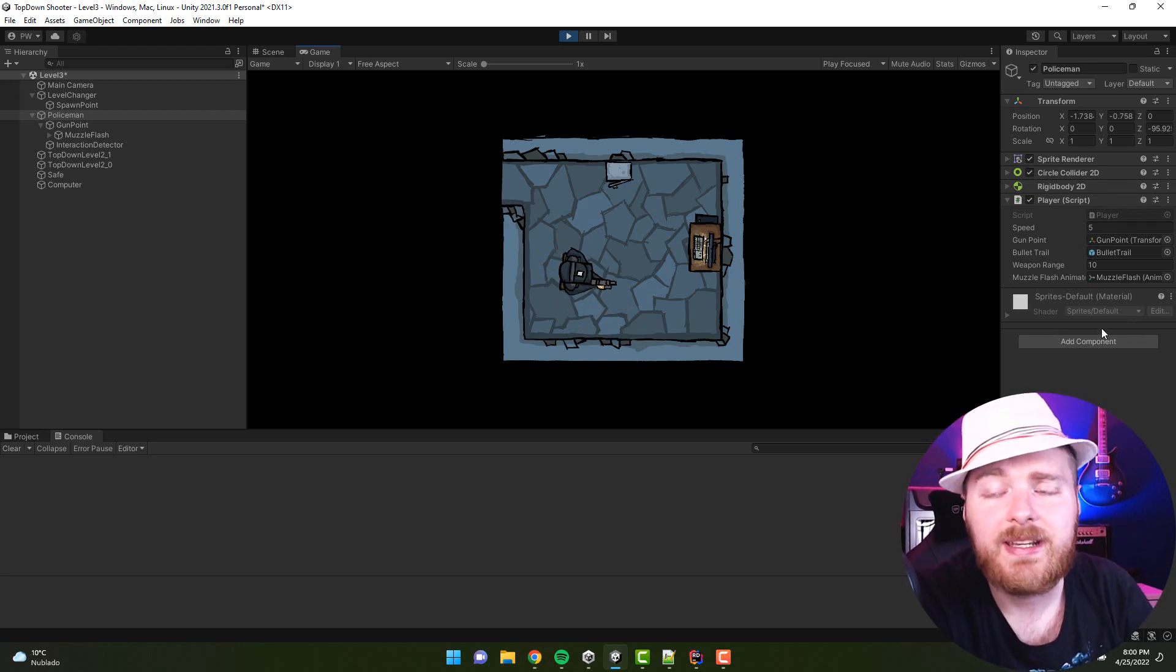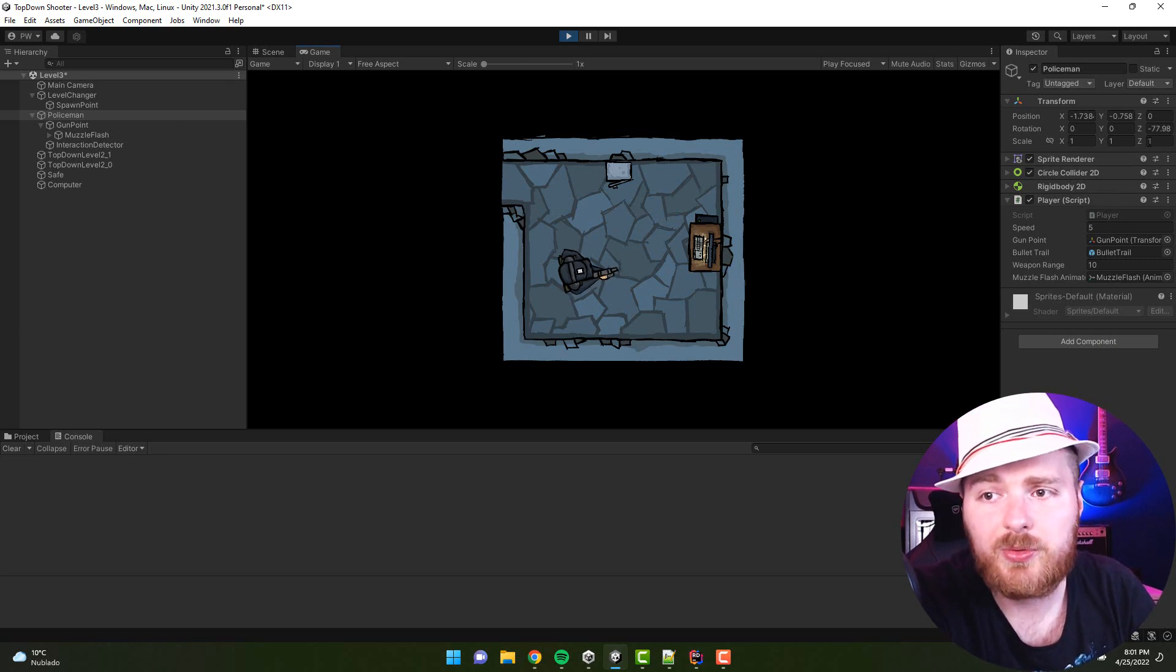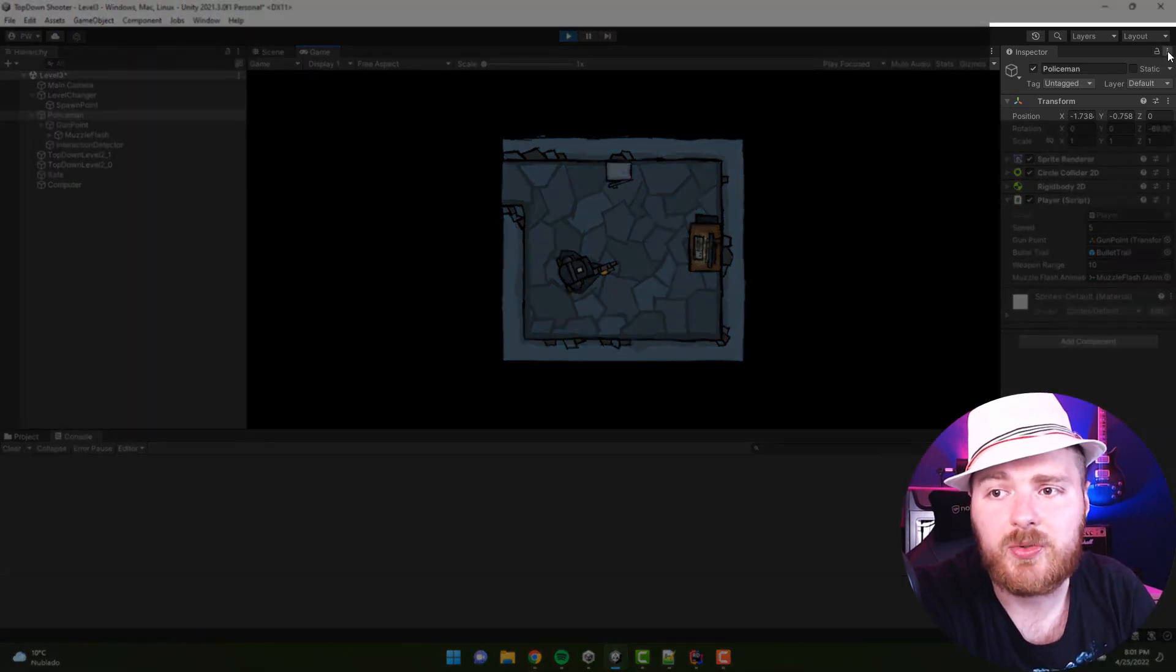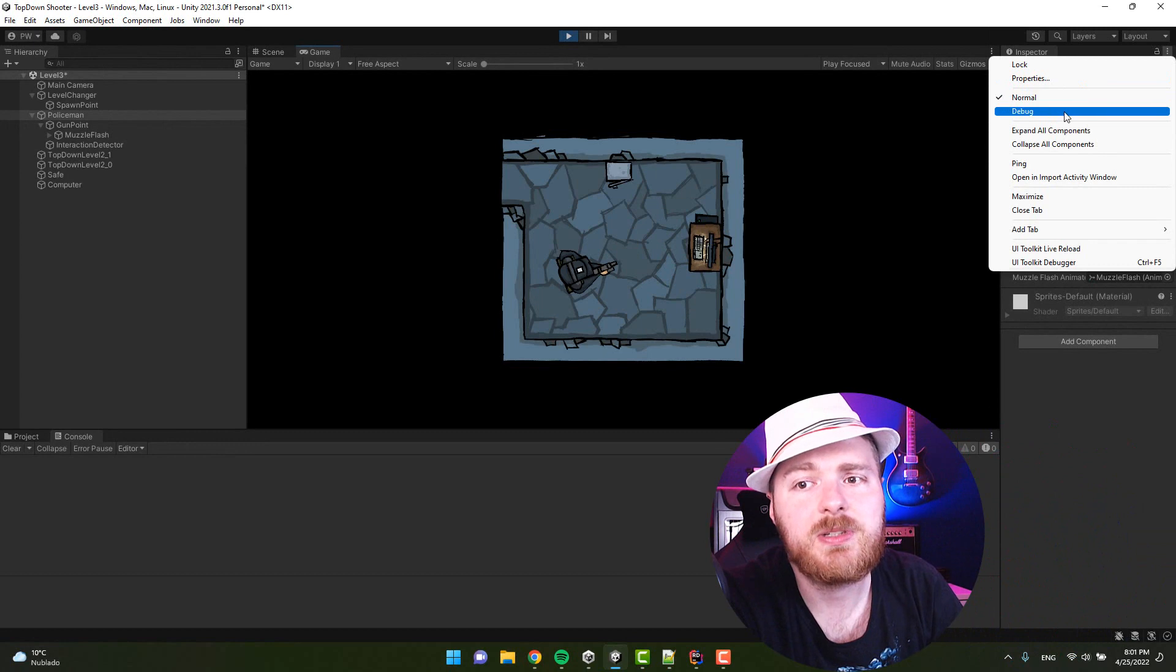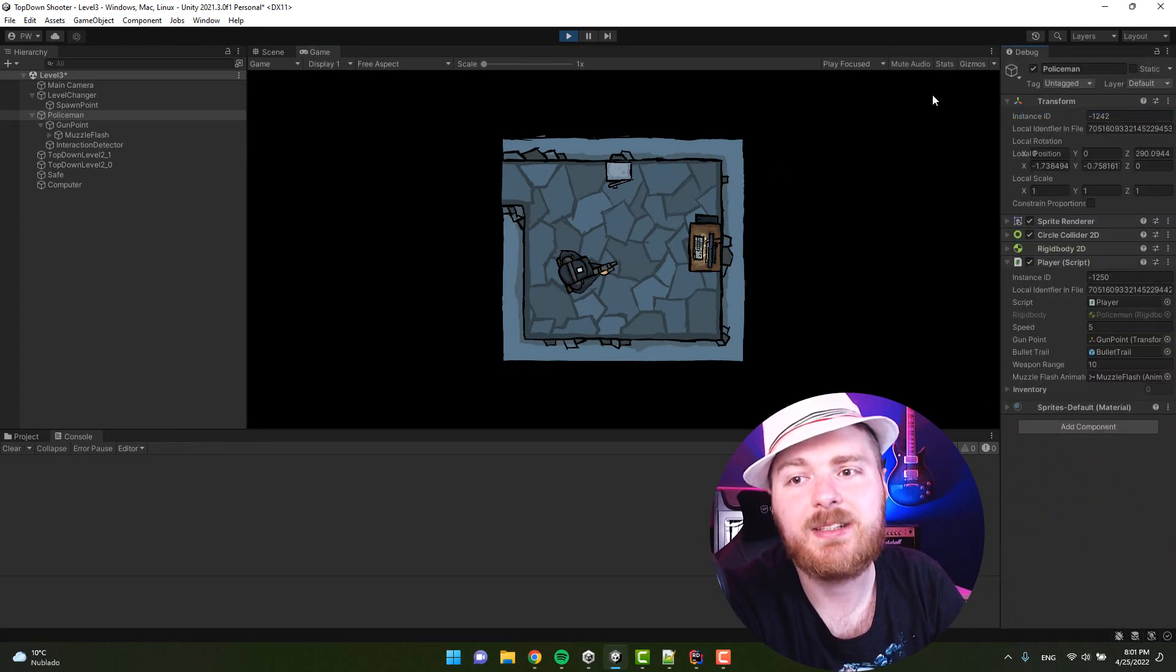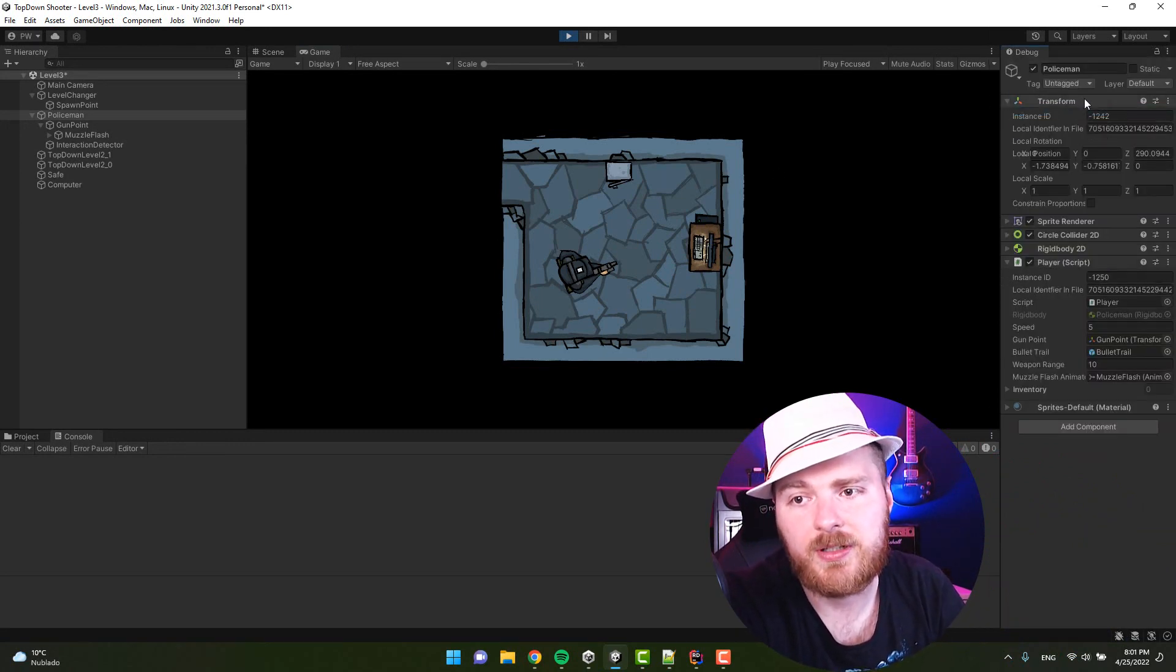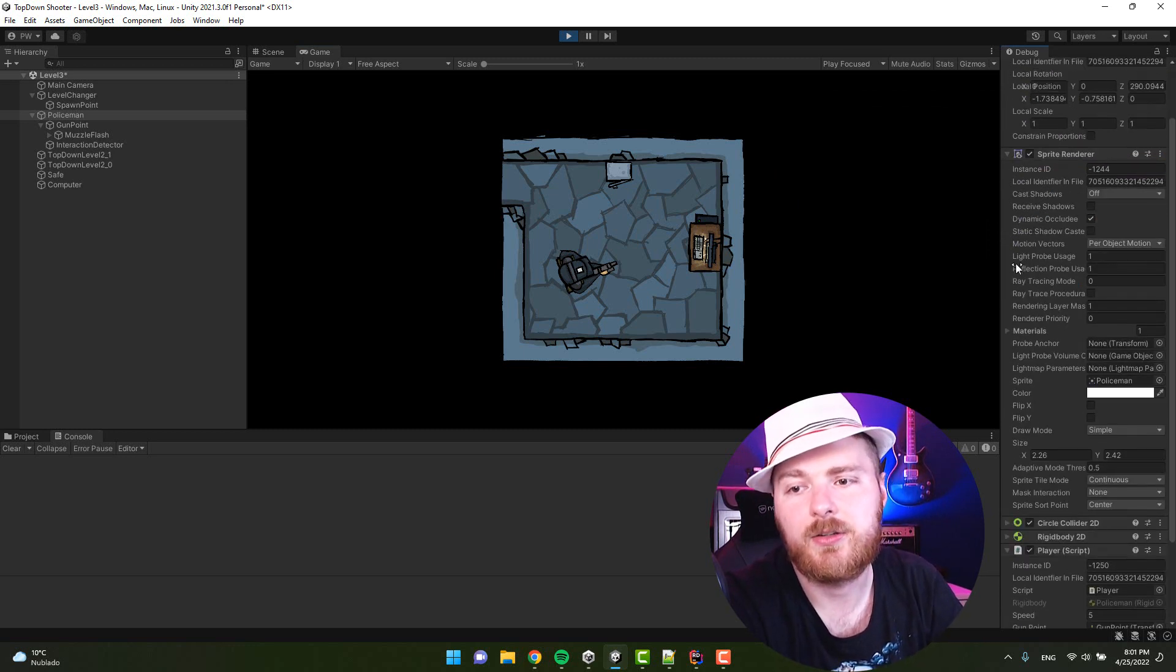How to do that? Very simple. I click on those three dots and change from normal to debug mode. Suddenly you see the number of visible variables increased a lot.